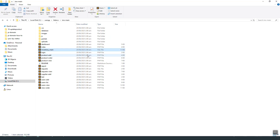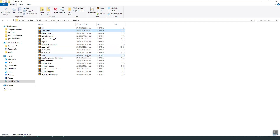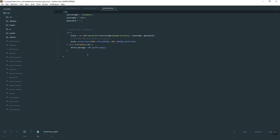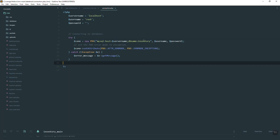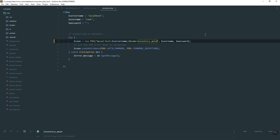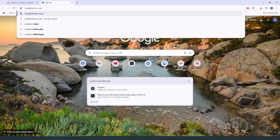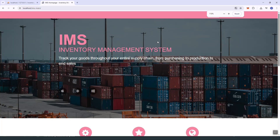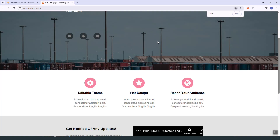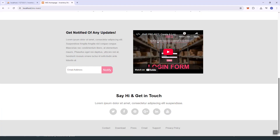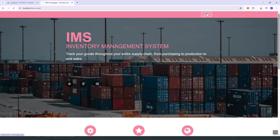Next, we need to update our database connection PHP file. Since we changed the name of the database, we also need to update that file. If we visit localhost/IMS_main, here's the login page.